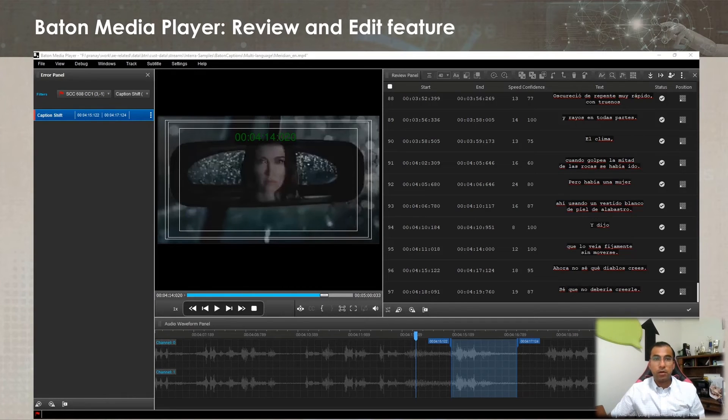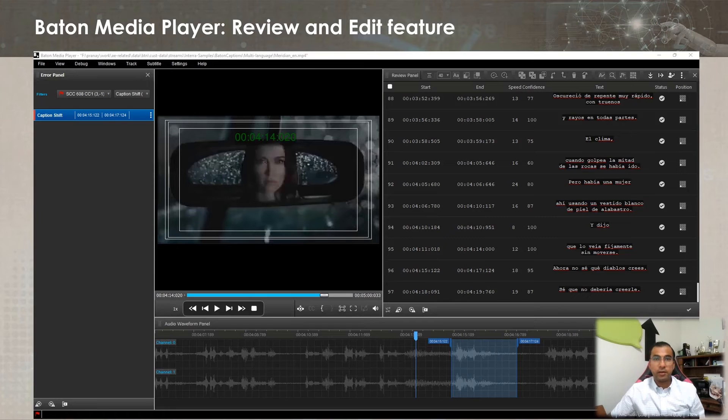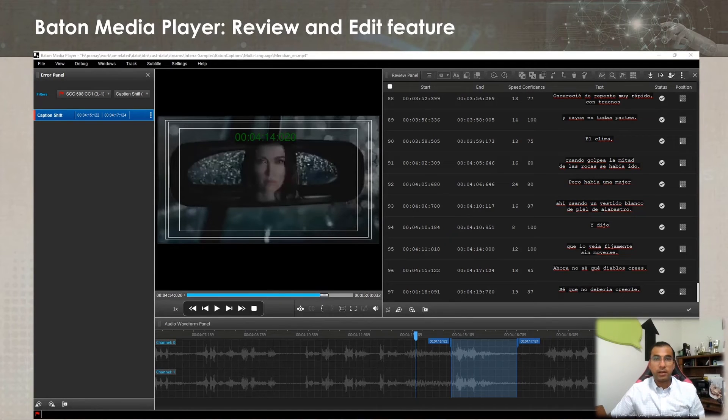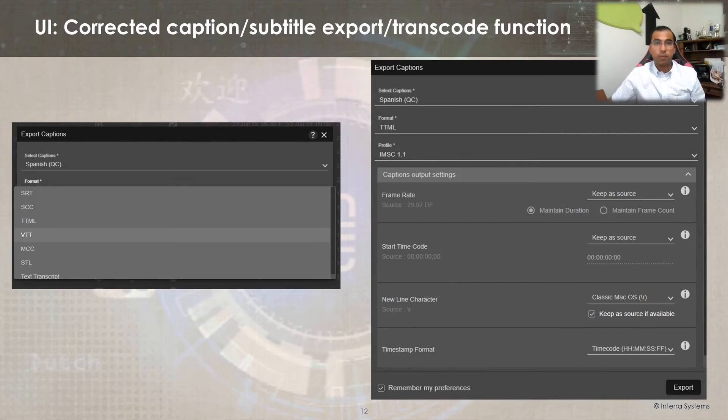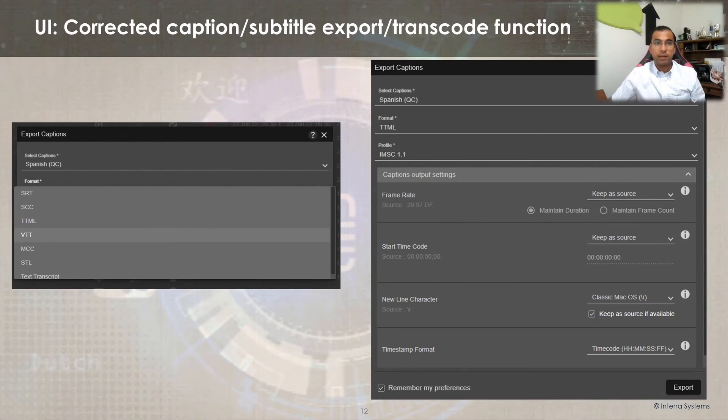Furthermore, the Baton Captions generated report can be optionally reviewed or edited in the Baton Media Player application post-QC task completion. After an optional review and edit step, the output corrected reports can be exported to desired sidecar formats.